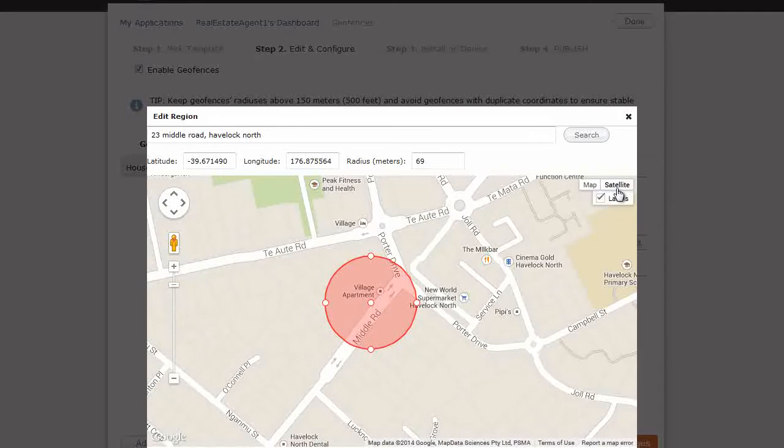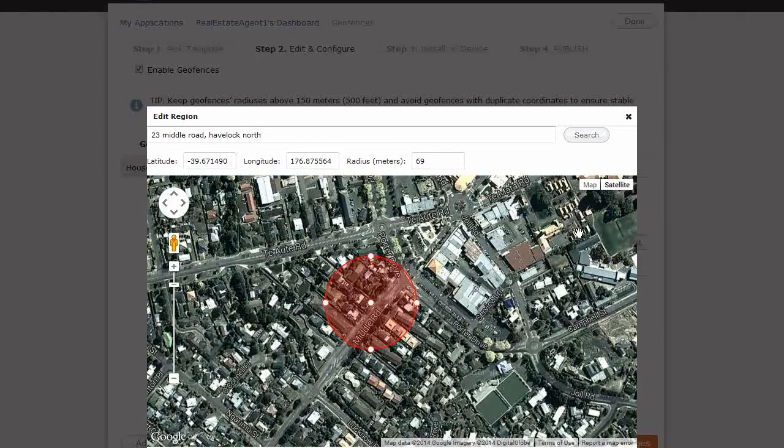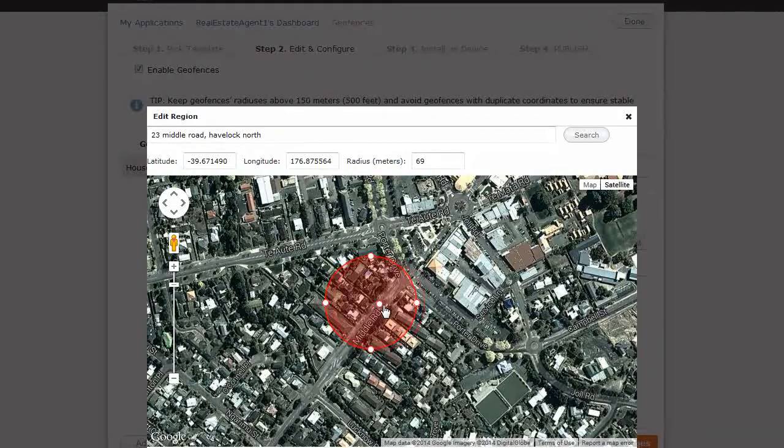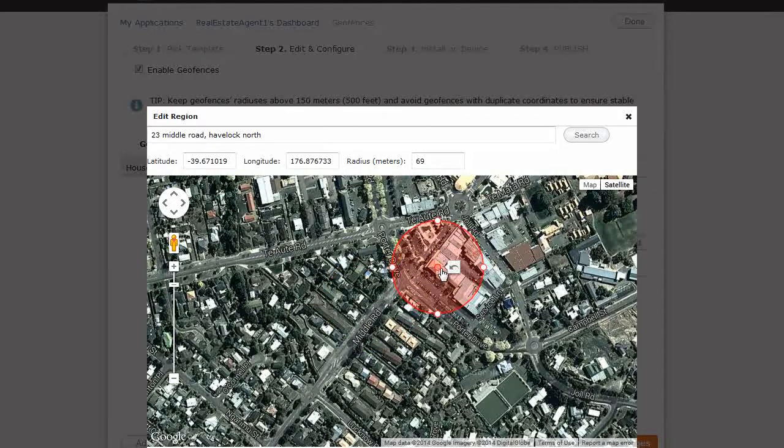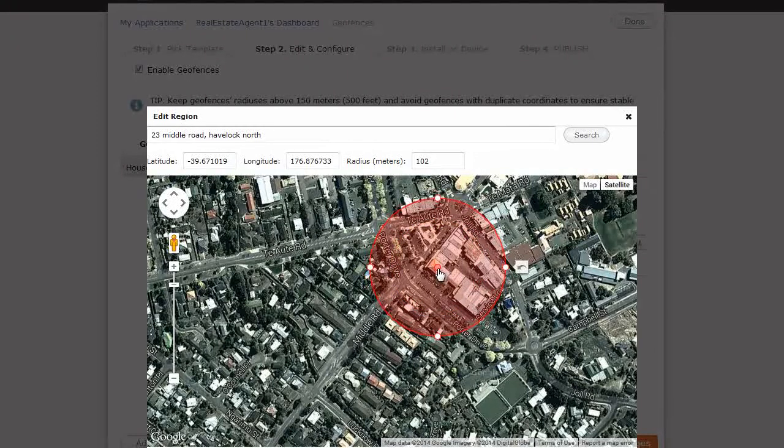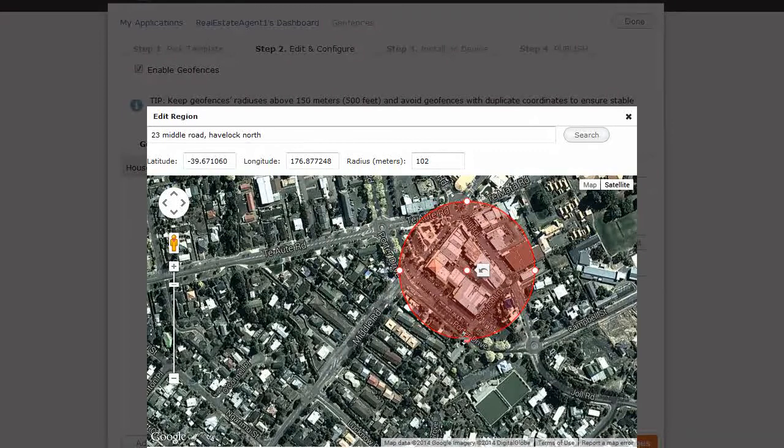And if you want, you can use the satellite view, because this is Google Maps. So we can easily pinpoint the spot. Maybe it's the shopping center where we're going to put our geofence. And we just raise it so anywhere around that shopping center. Maybe put it in the middle of the shopping center if you like.